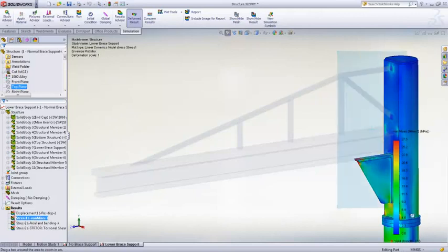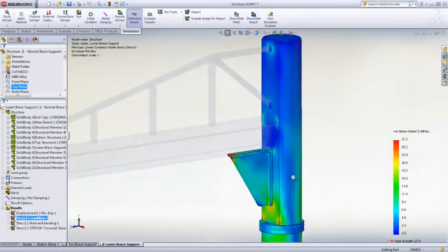The von Mises stress result in the mast clearly shows the accurate load transfer from the beam into the solid geometry.